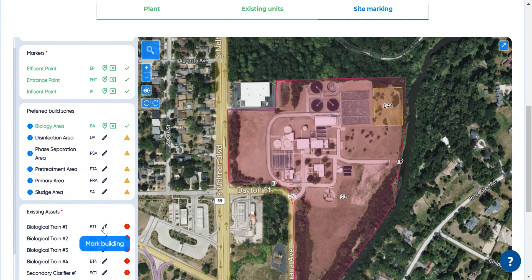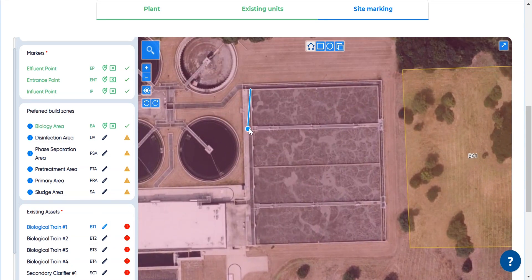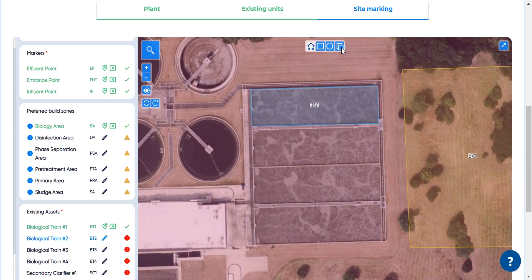After that, the existing biological reactors are marked. Note how identical trains can be marked by copy-pasting.